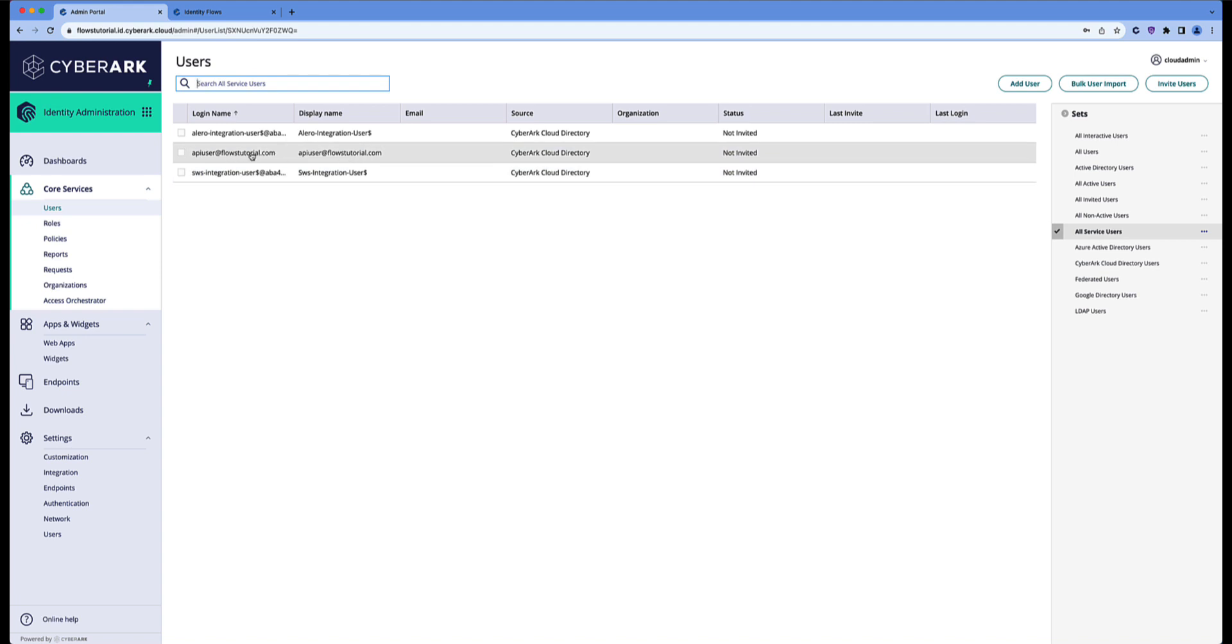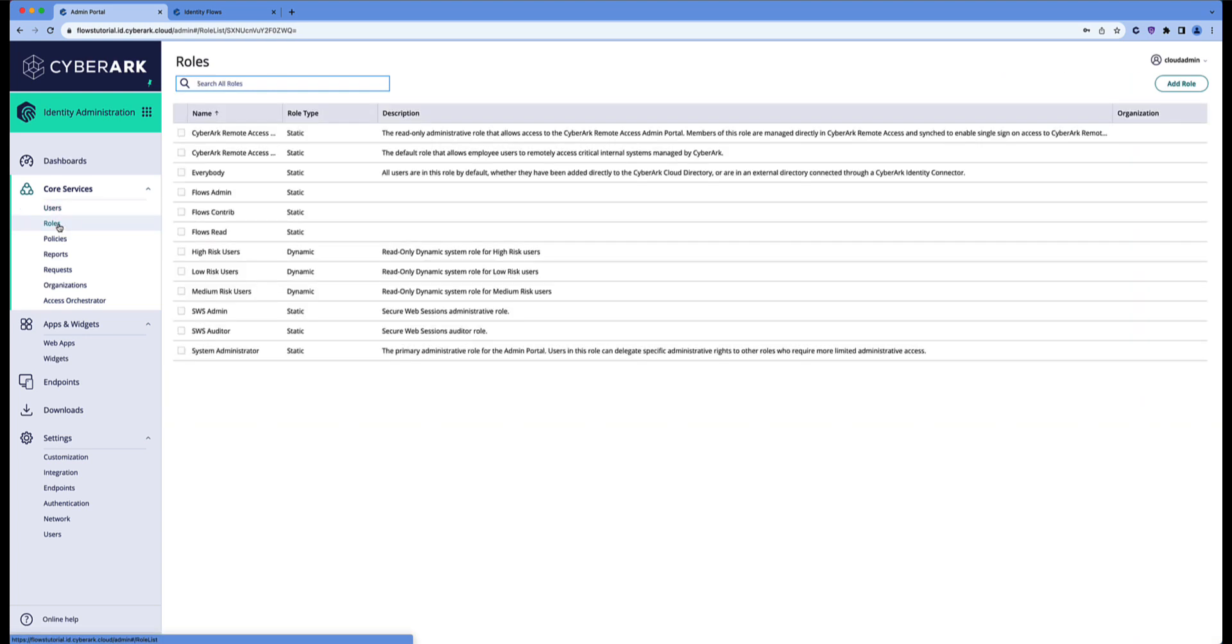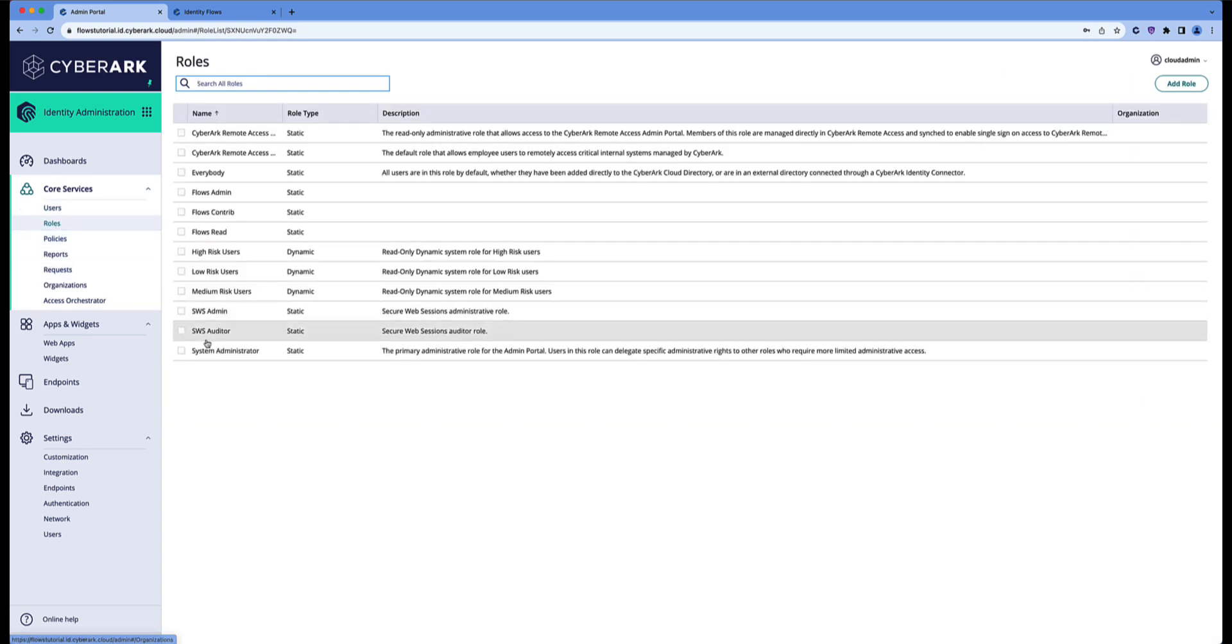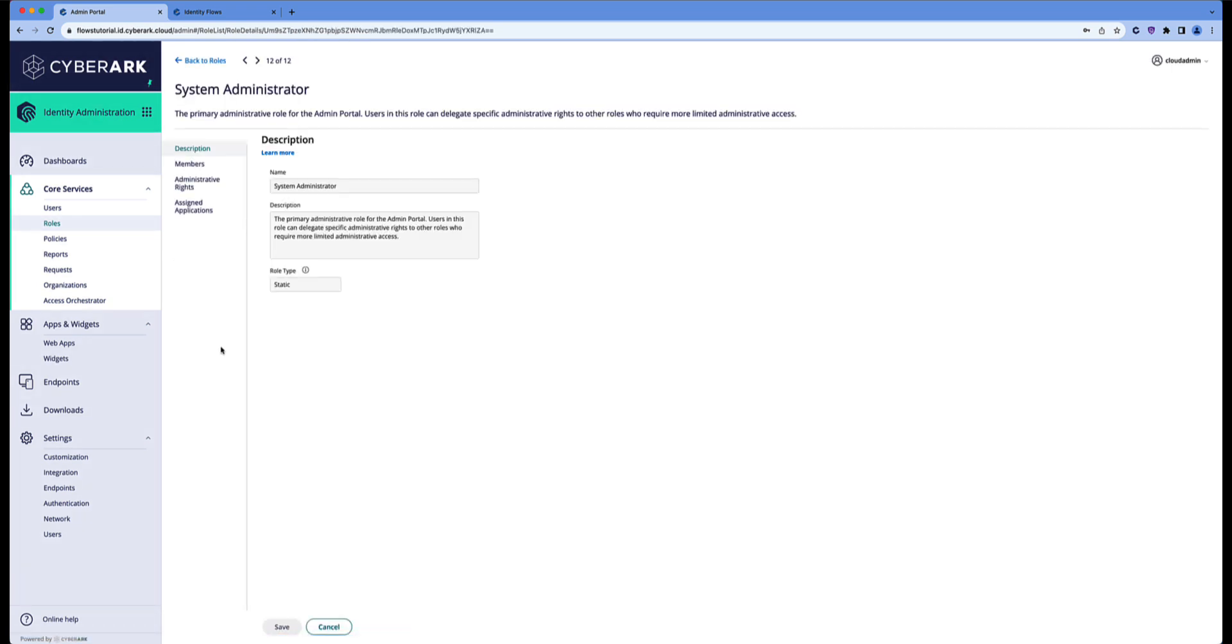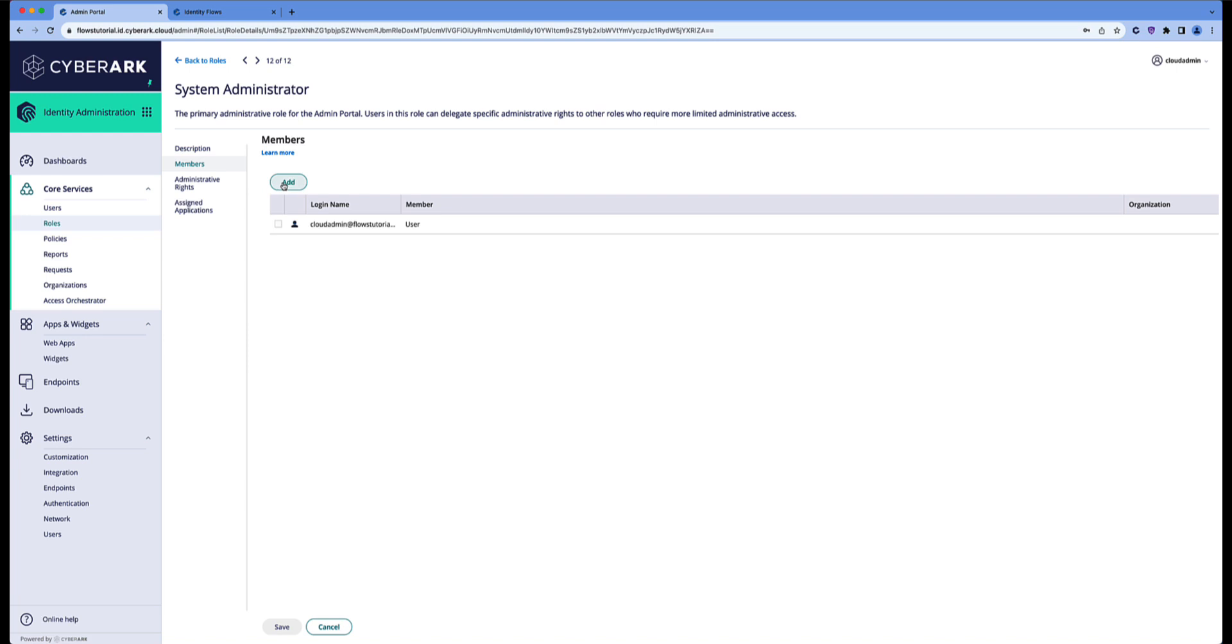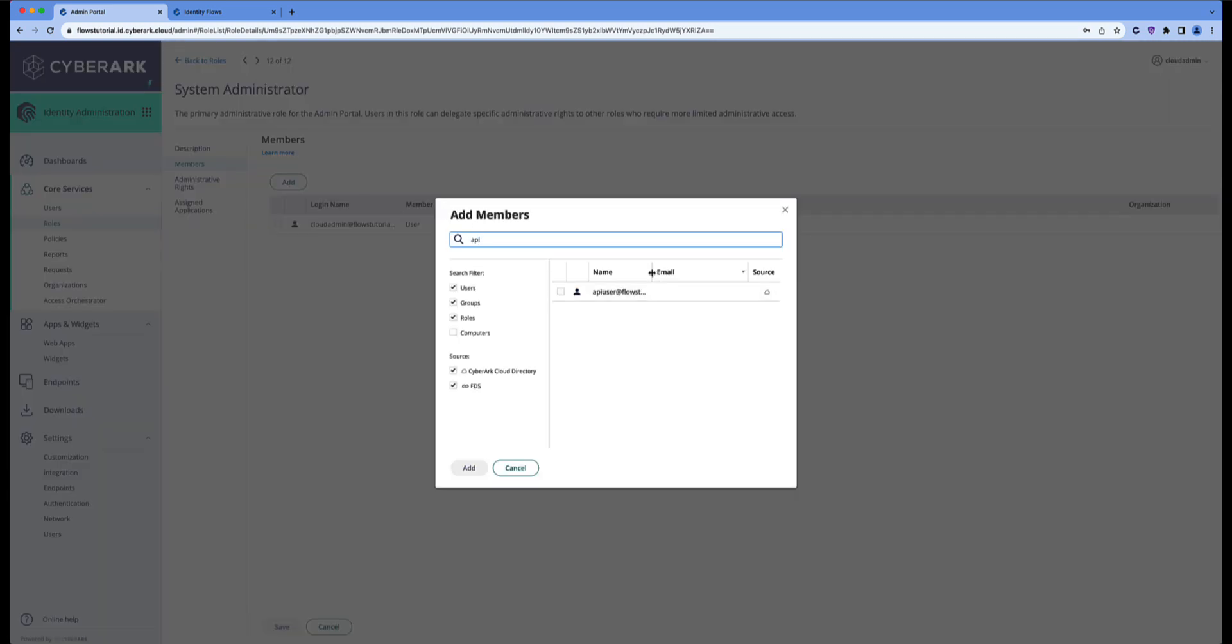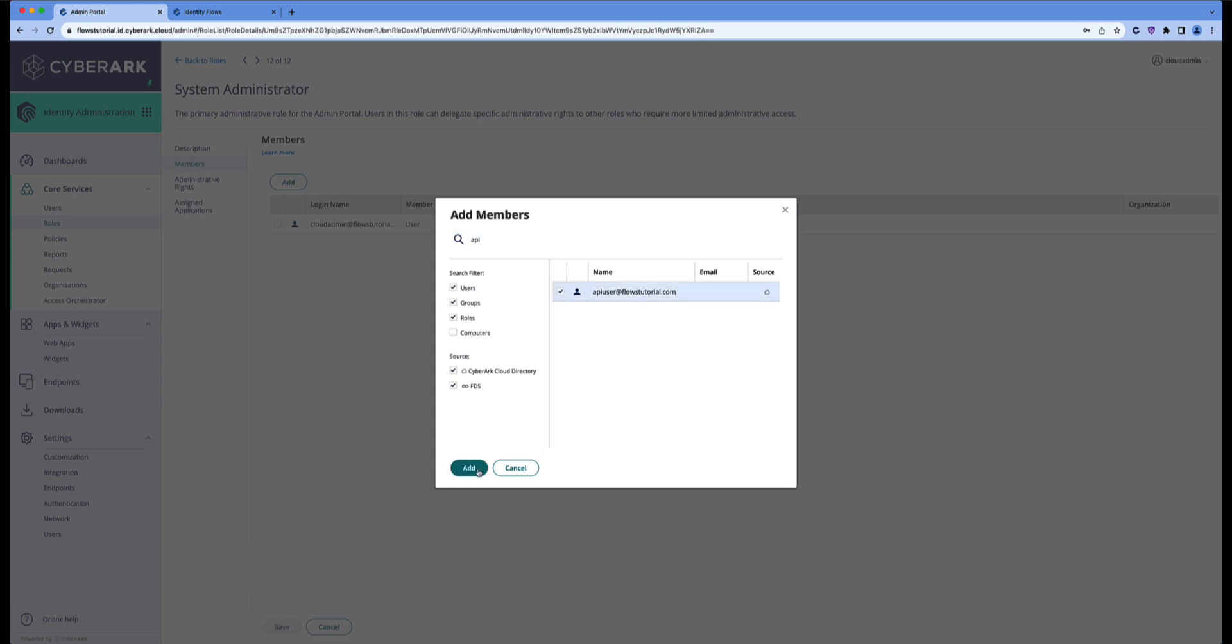Let's go to roles and find the system administrator group. Go to members, click on the add button, and search for the API user. Add it and save.